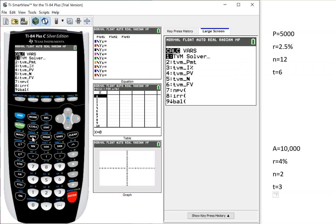So it's APPS, ENTER, and then just ENTER one more time. It says TVM SOLVER. That's TIME, VALUE, MONEY, and that's all we'll need to use. So I'm going to push ENTER.